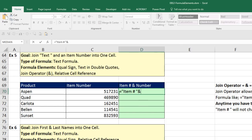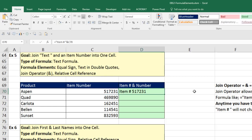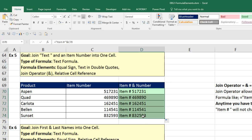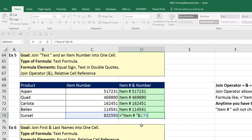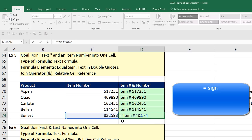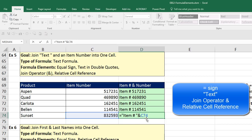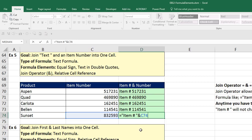Then Shift-7 for the ampersand — that allows us to join one item with another. The text is hard-coded, and we join it to the relative cell reference for the item number. Control-Enter, double-click to fill down, and go to the last cell with F2. We've created the required item number format. Notice this is text — the default alignment is to the left. The formula elements: equal sign, text in double quotes, the join operator, and a relative cell reference.